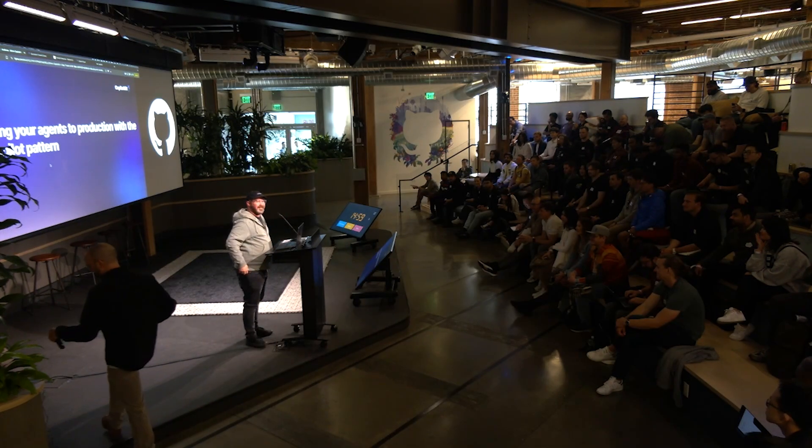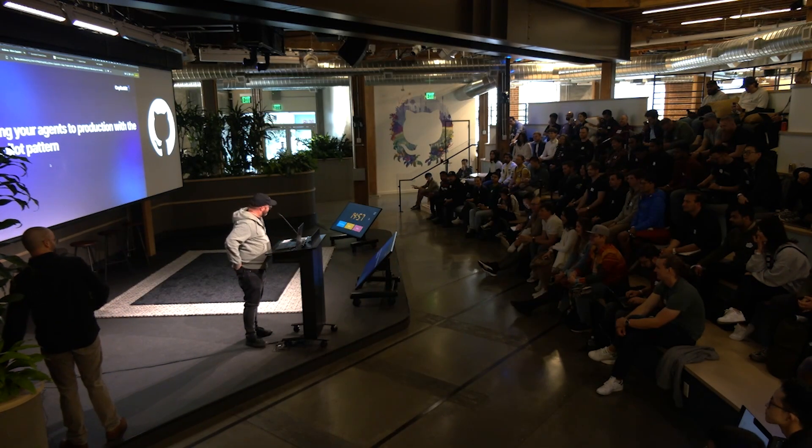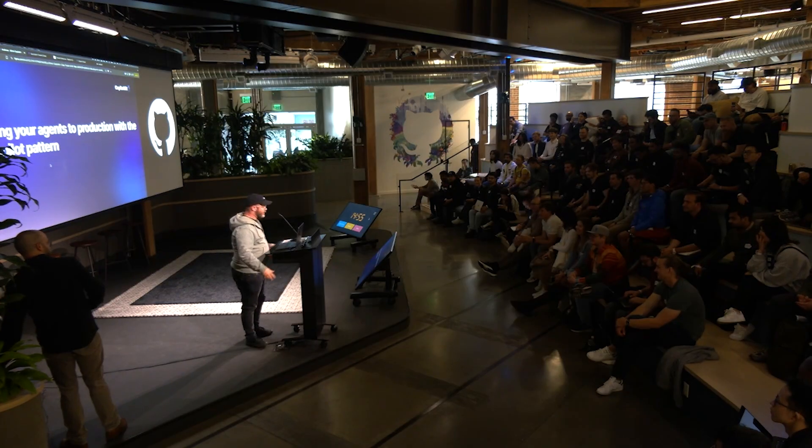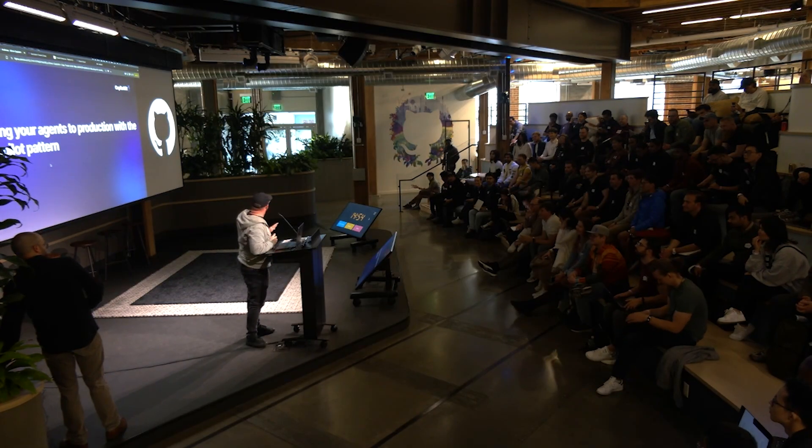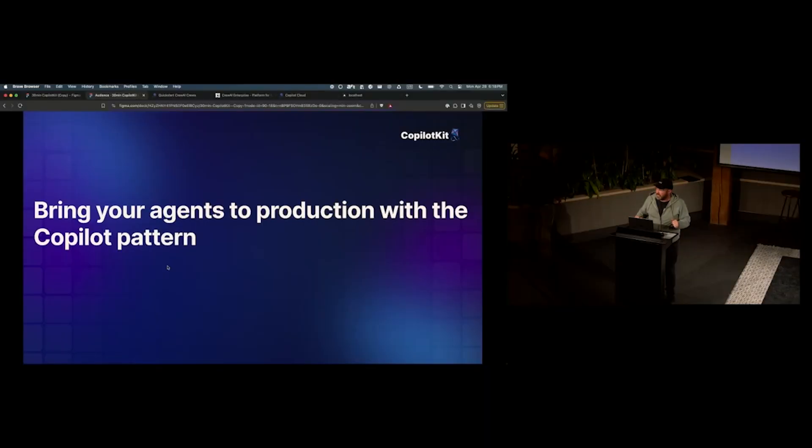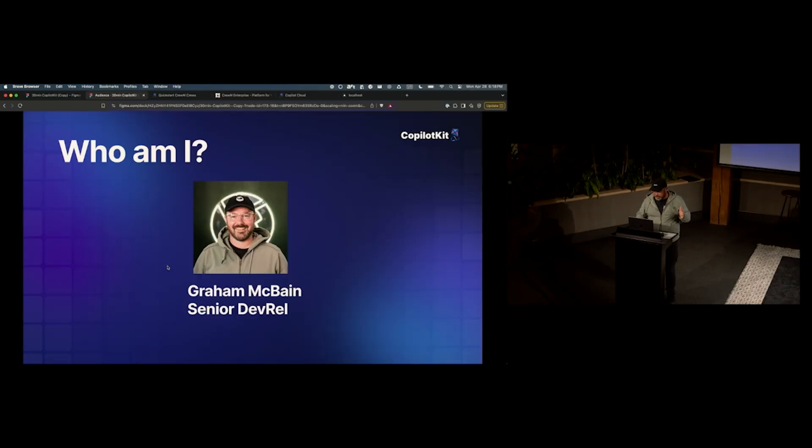Hi everybody, how's it going? Good, all right, excellent. Let's wake up a little bit. I promise to be a little bit entertaining, how about that? So, my name's Graham McBain, I am the head of DevRel at CopilotKit.